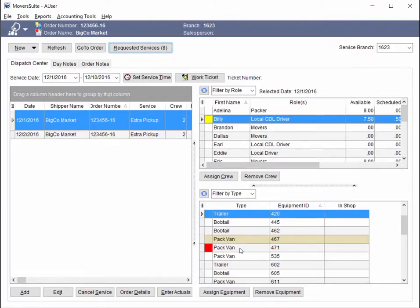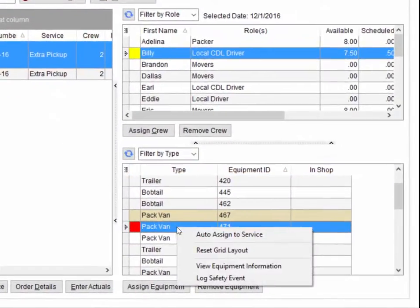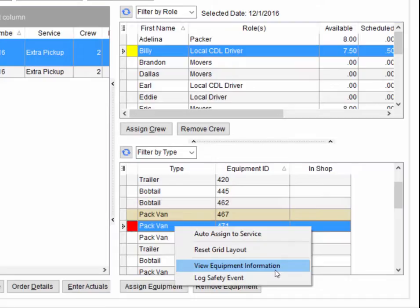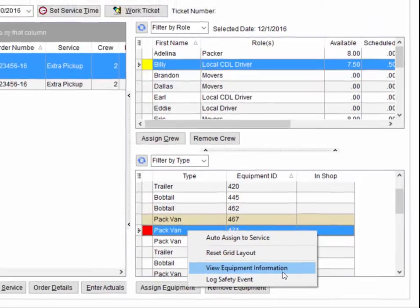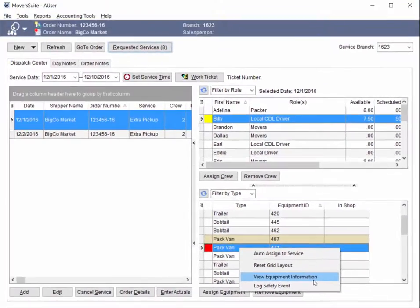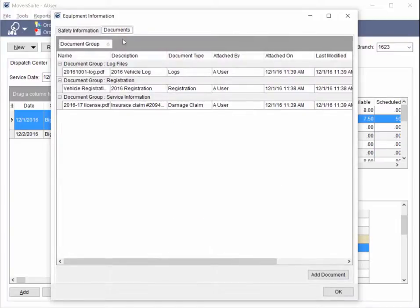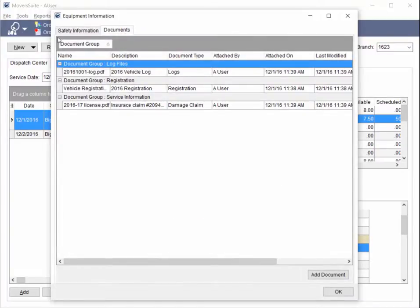In local dispatch, we replaced the view safety information option with the view equipment information option available through a right-click menu. This new screen features the safety information as well as any documents associated to the resource.